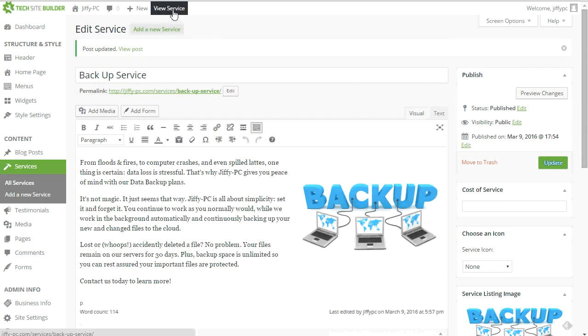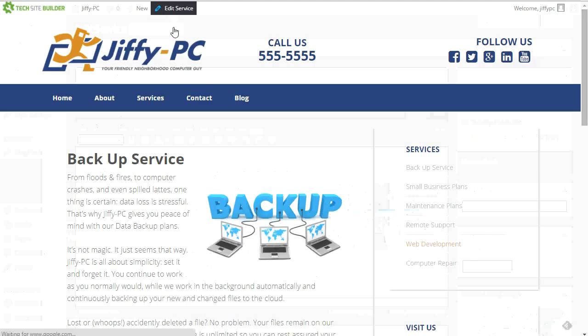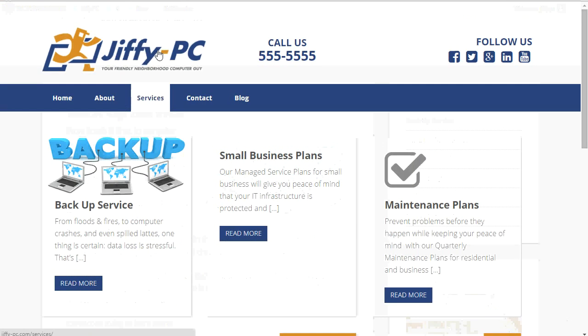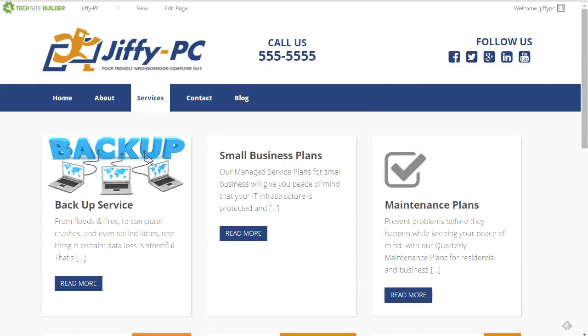So now when I view the service page, I'll have that backup image showing there as well as on the services page. So I can be consistent. All right.